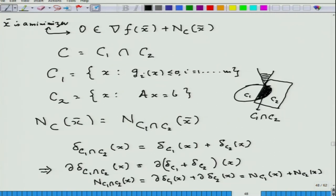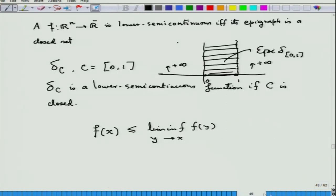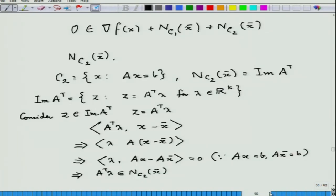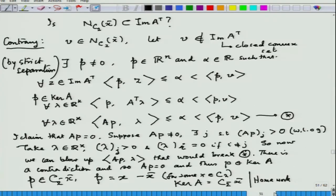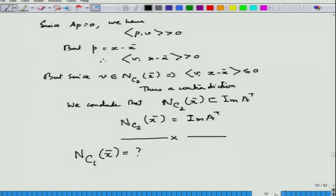We showed the standard optimality condition using the sum rule of subdifferentials can be expressed in a certain form. Once expressed this way, the question is how to compute the subdifferential for C2 — which we had earlier computed using the separation theorem — and now we are going to compute the case for C1, that is when we have inequality constraints.